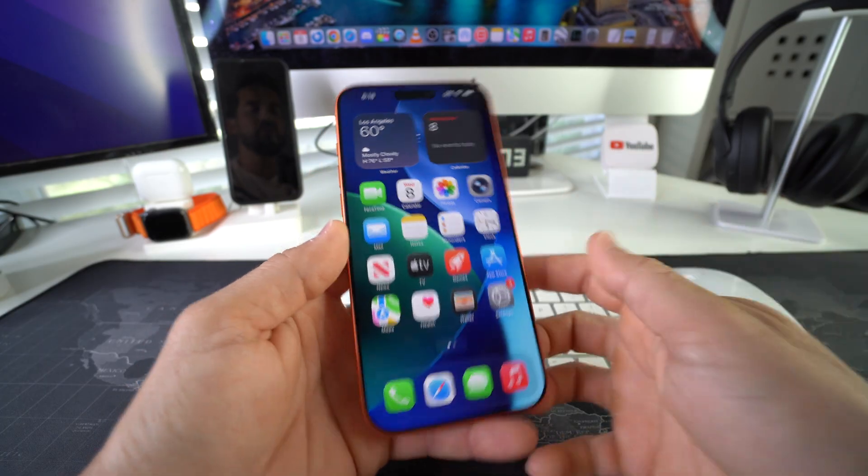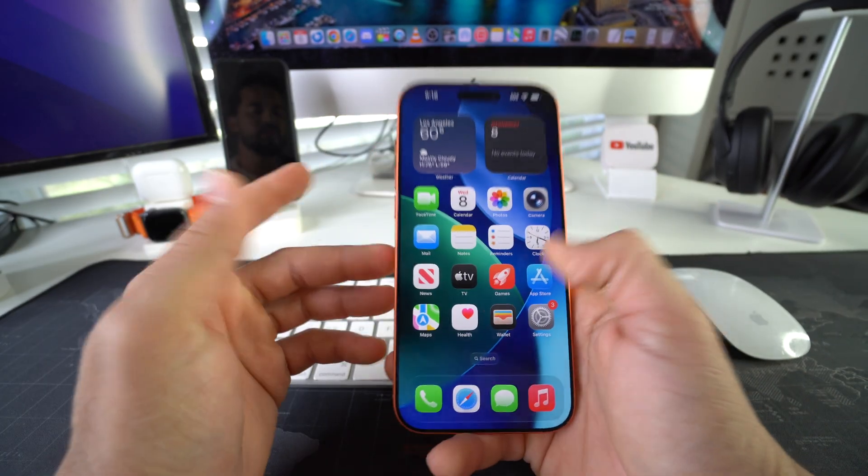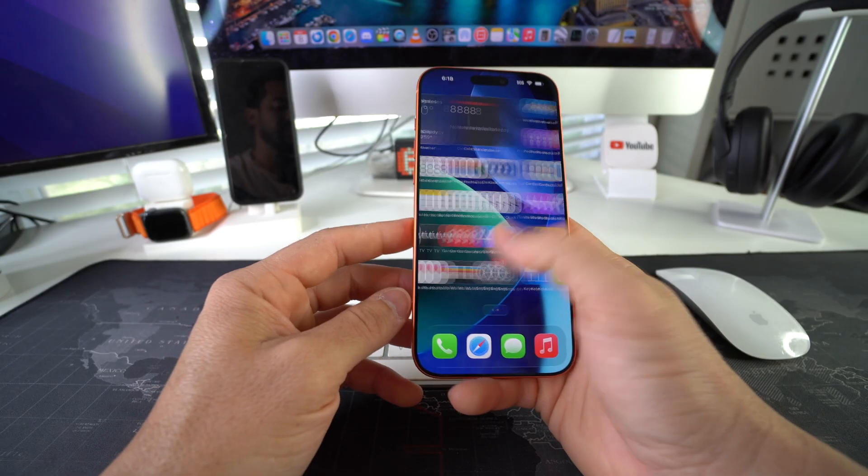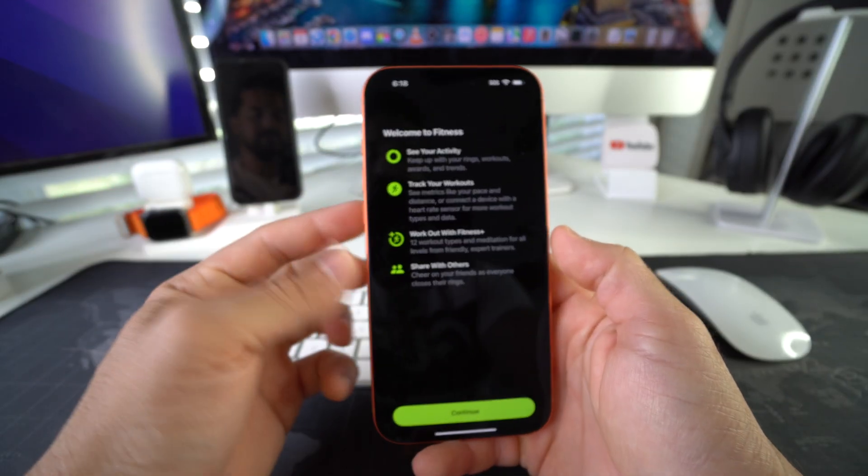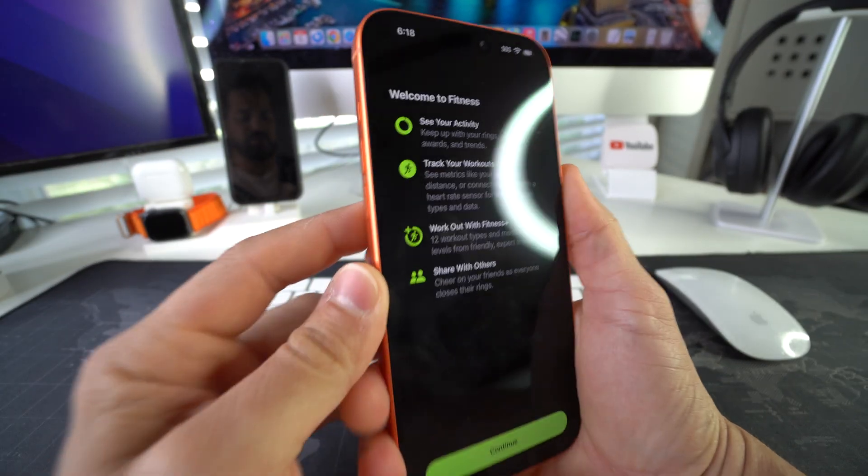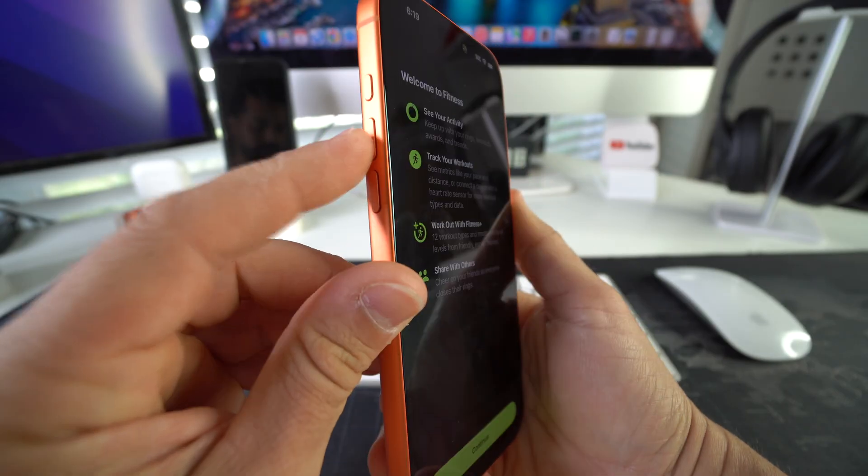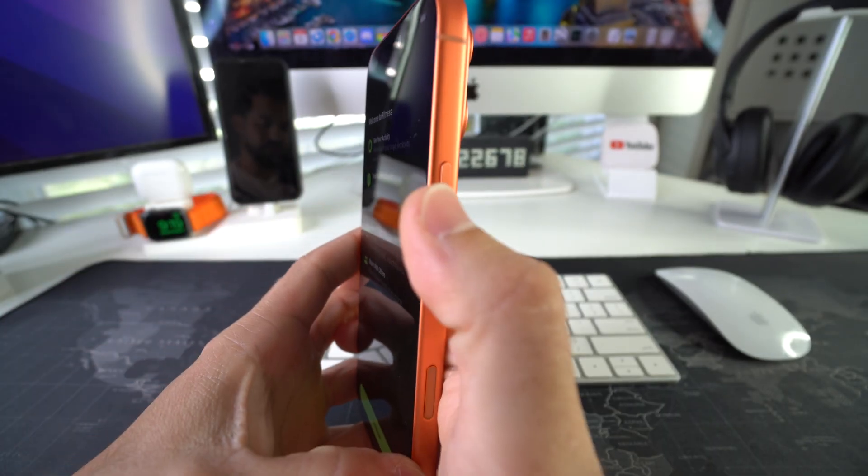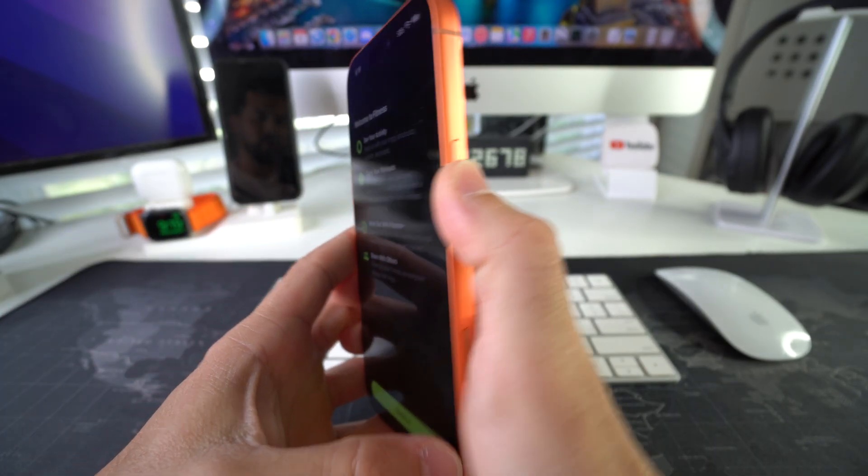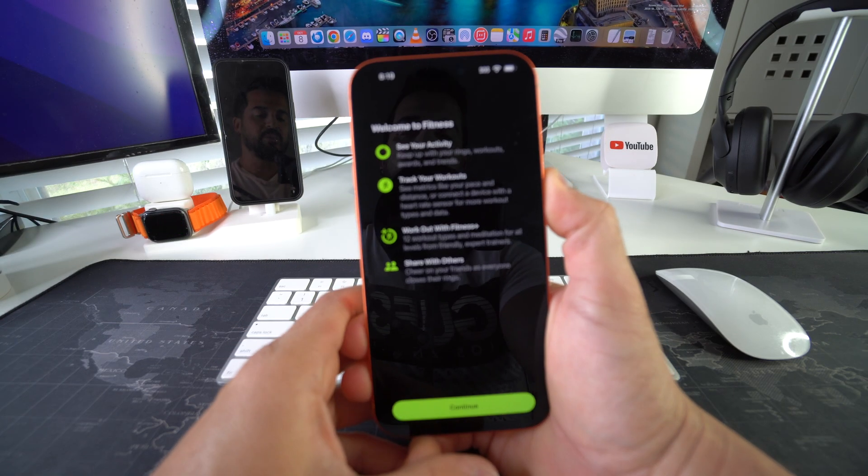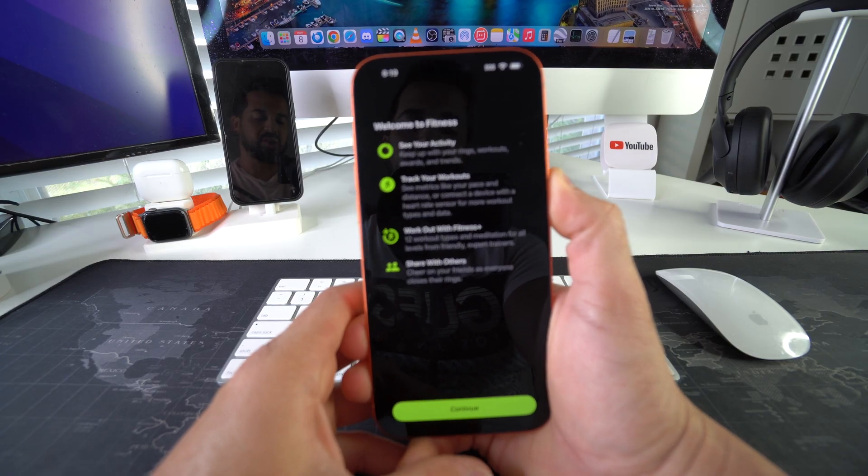So how you perform a quick reset is super simple. Let's say you are stuck on an app, for example like this. All you're going to do is press volume up, volume down, and then press and hold the power lock button. You're going to continue to hold the power lock button until the phone shuts off.